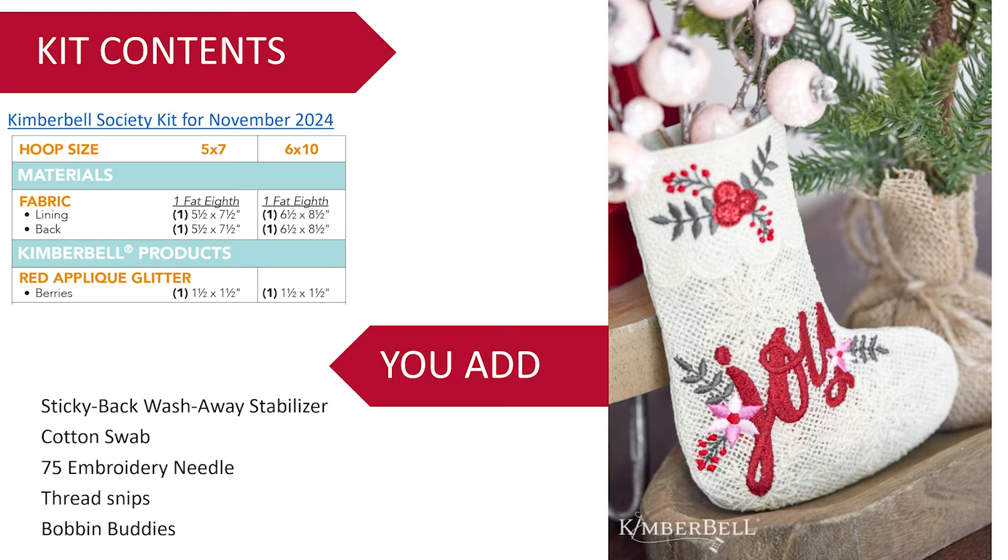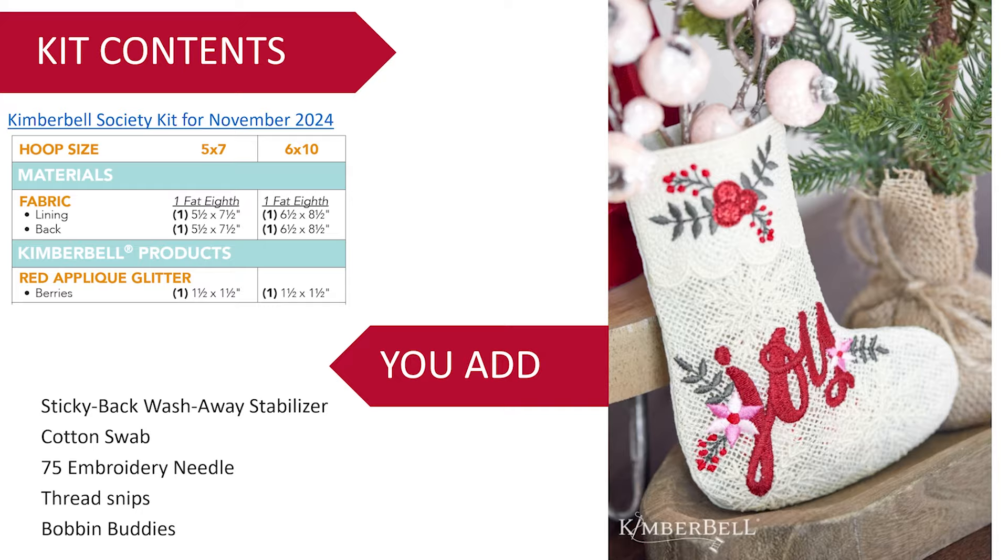We also have kits available with and without the design, because some of you might already have a yearly subscription somewhere but you're just looking for the fabric and some other goodies. This month's kit is super easy, there's only just a little bit of fabric and a little bit of glitz.